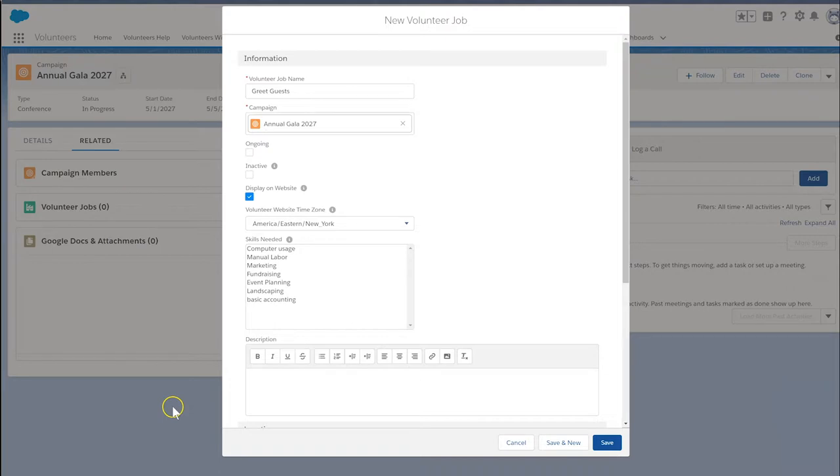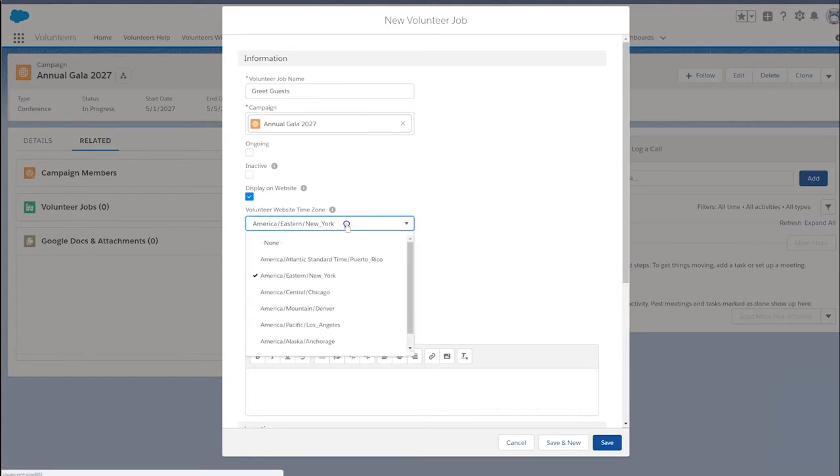If we do decide to display the job on our website, let's not forget to select the appropriate time zone if we use multiple time zones. If our jobs are always in our default time zone, we may leave this field blank.